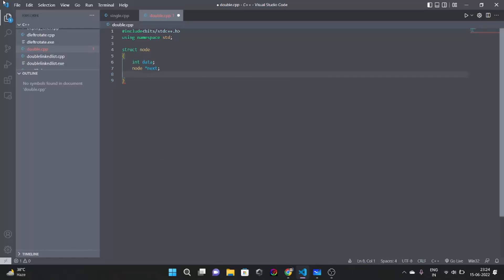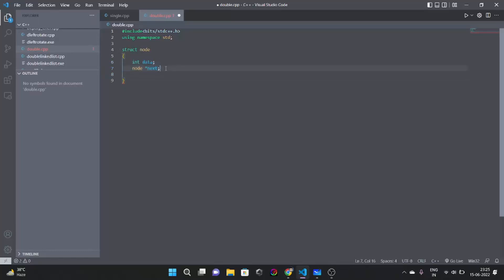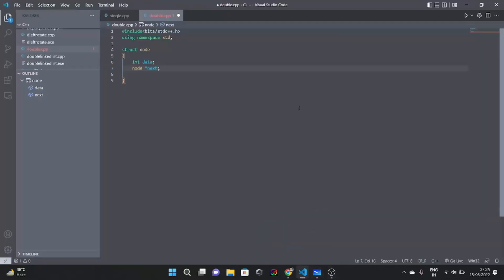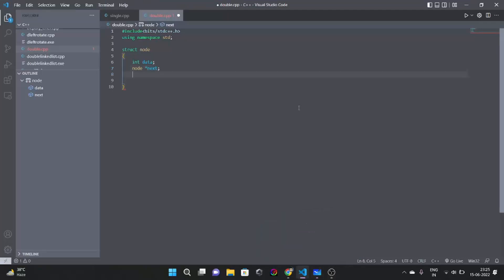This same declaration was there in singly linked list. So what is the new data? That 20 would also point towards 10. So for that we are going to have one more node called previous.